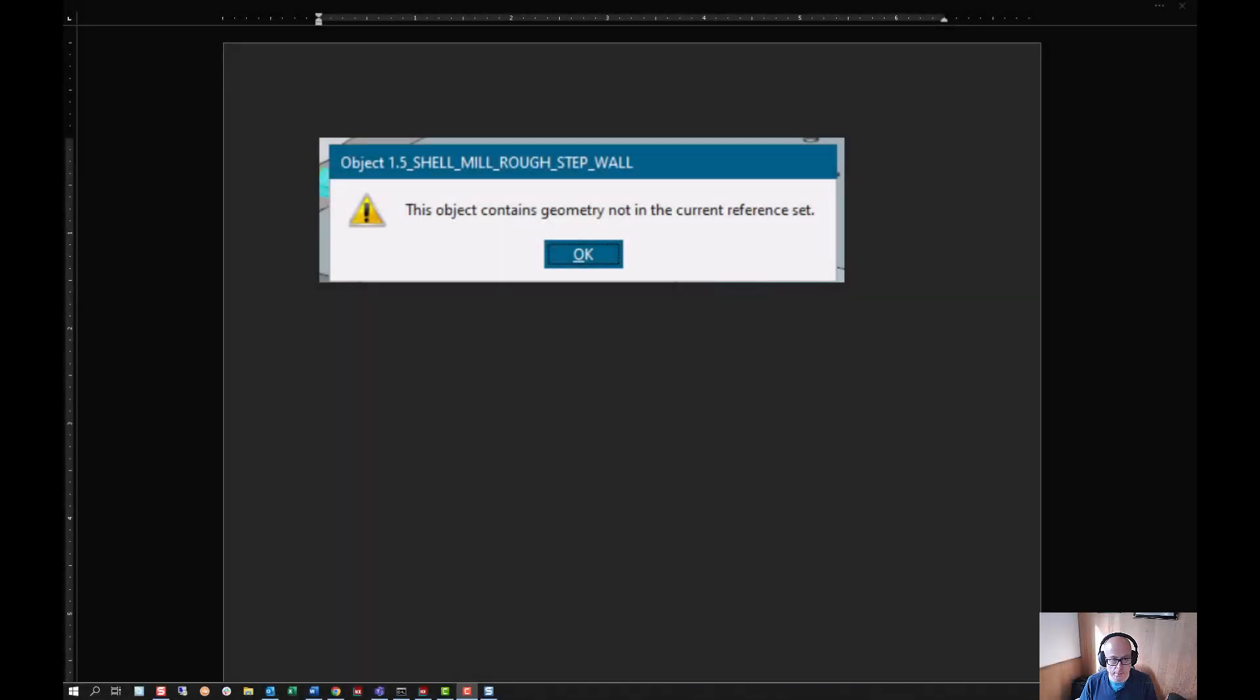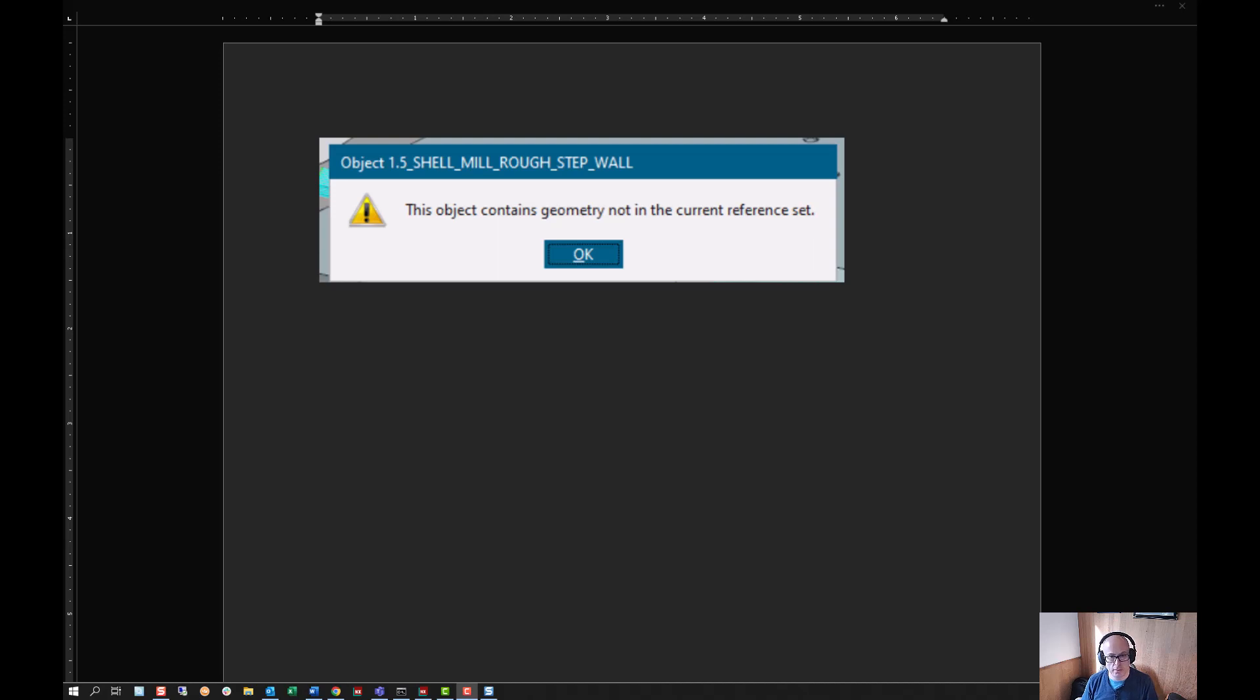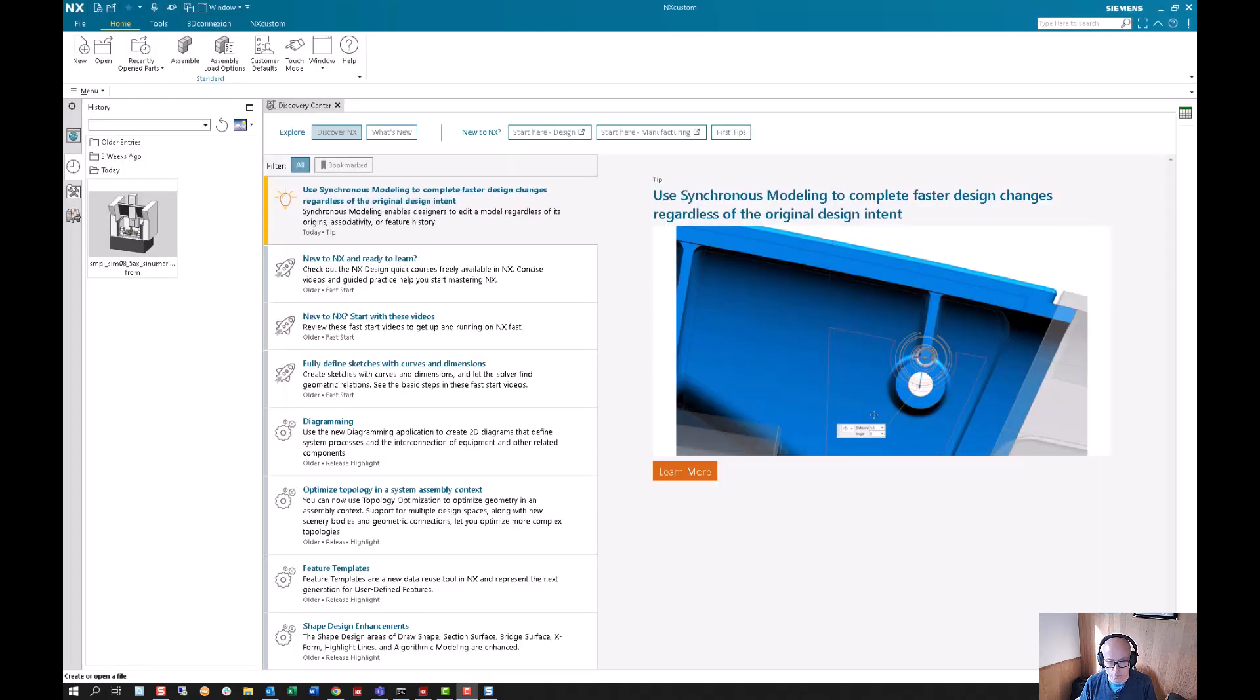Hello, this is Michael Grant with AppliedCAX and I'm going to run through what it means when you get this error with object containing geometry that is not in the current reference set.